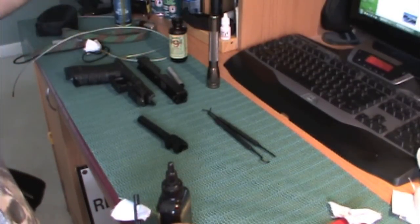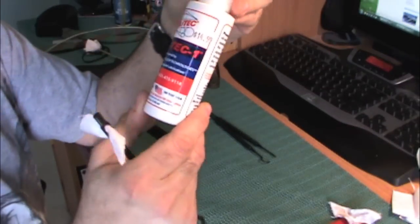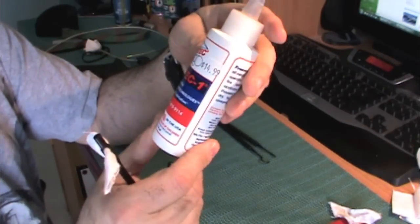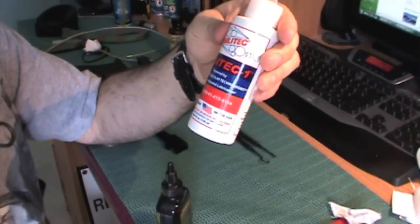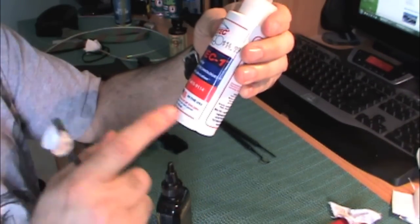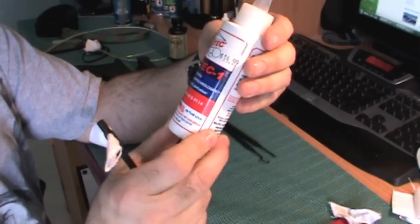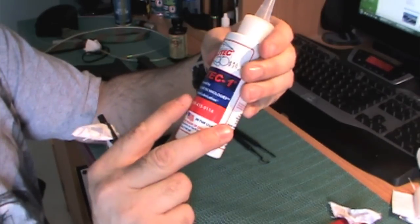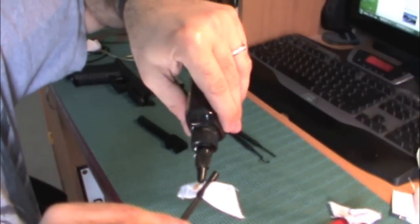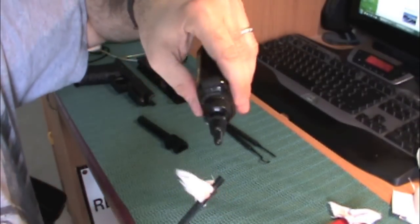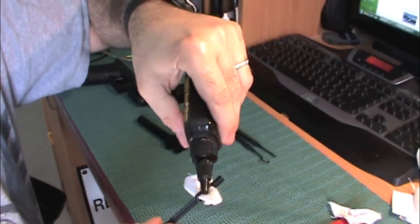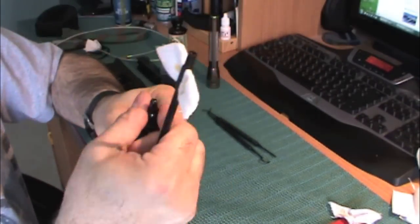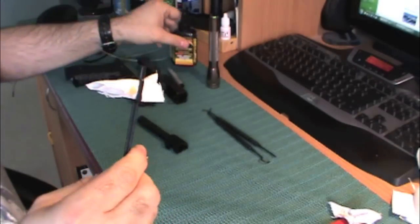However, I do want to point out that I do really like Militech, but it doesn't say anything about preserving. I'm going to go ahead and just put a drop or two here.